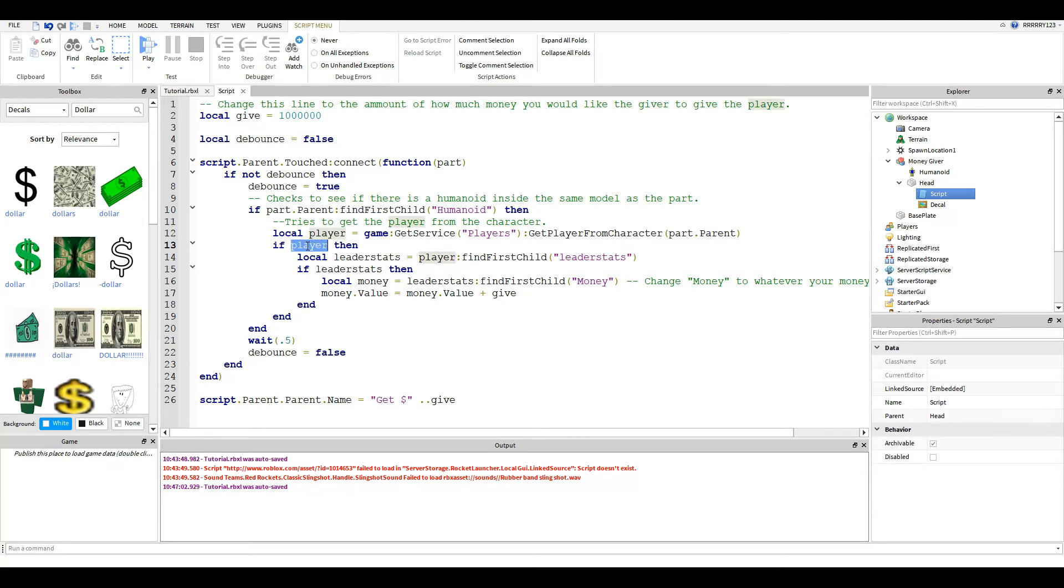Because sometimes you can have something that has a humanoid. For example, this button has a humanoid. So this is just an extra step so our script won't break.